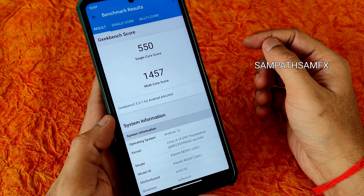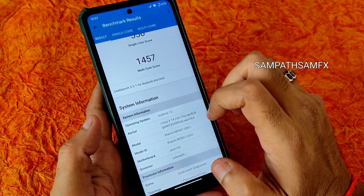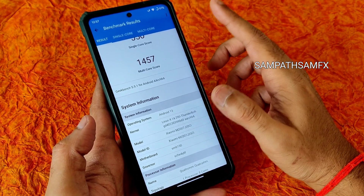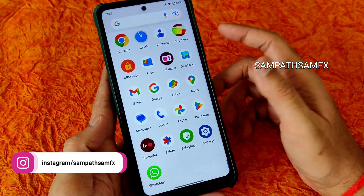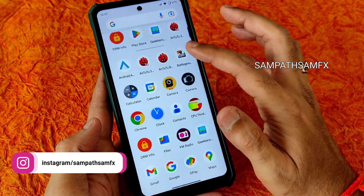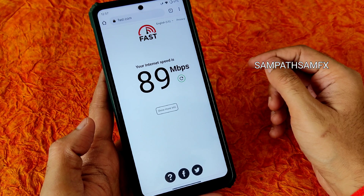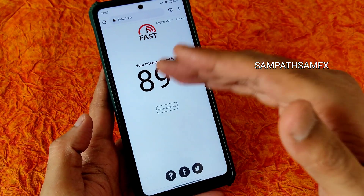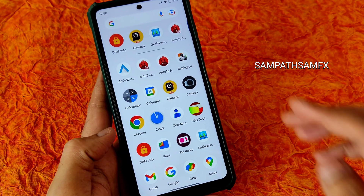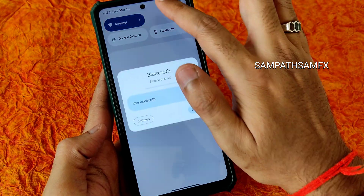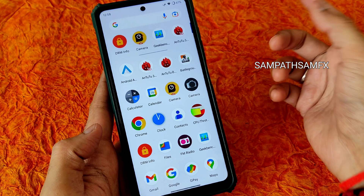For Geekbench, the single-core score is 550 and multi-core score is 1457, which is a little bit lower. The Thunderbolt kernel 4.14.290 is used here, giving very good performance. Internet connection pulls up to 90-95 Mbps on a 100 Mbps connection, carrier aggregation support is there, and Bluetooth and other toggles are all working fine. Earpiece quality is also fine.